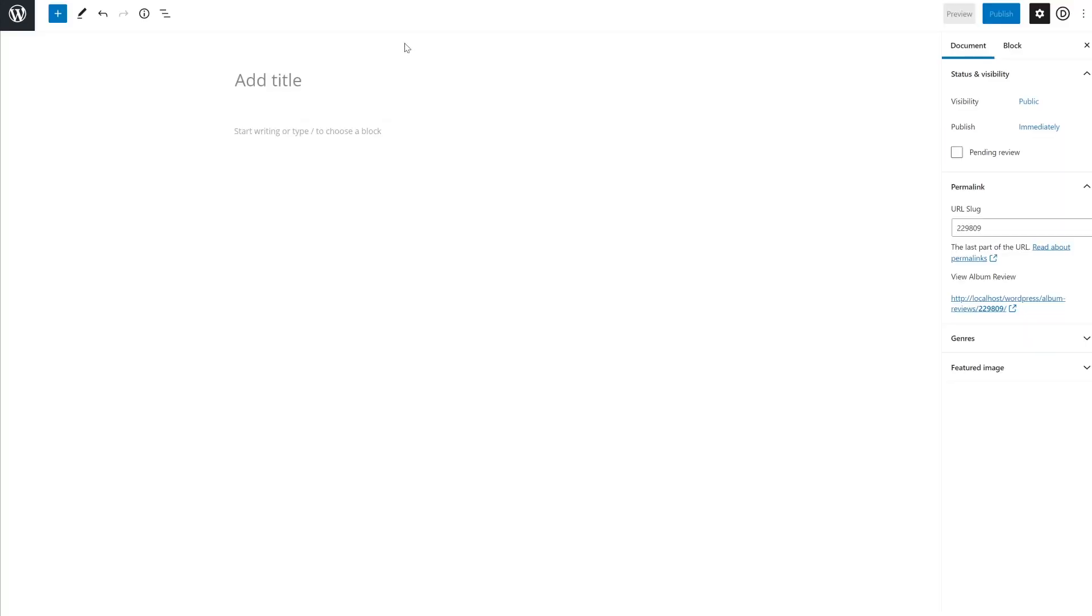Now, when editing content under our custom post type, we see genres on the right-hand side. You can repeat this process to add more custom post types and custom taxonomies as you please.